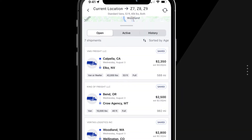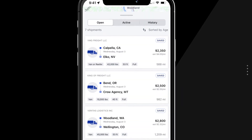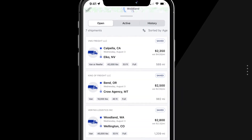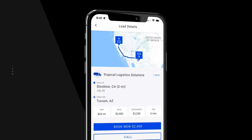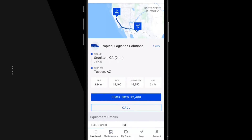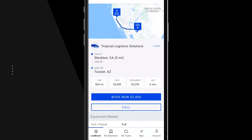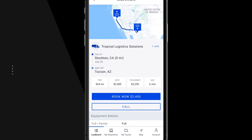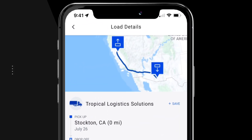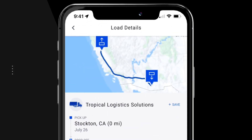View all of your saved search results in the My Shipments tab. To get detailed information about a load, click on the search result from the list. The Load Details tab shows a brief summary of the load, including an interactive map.